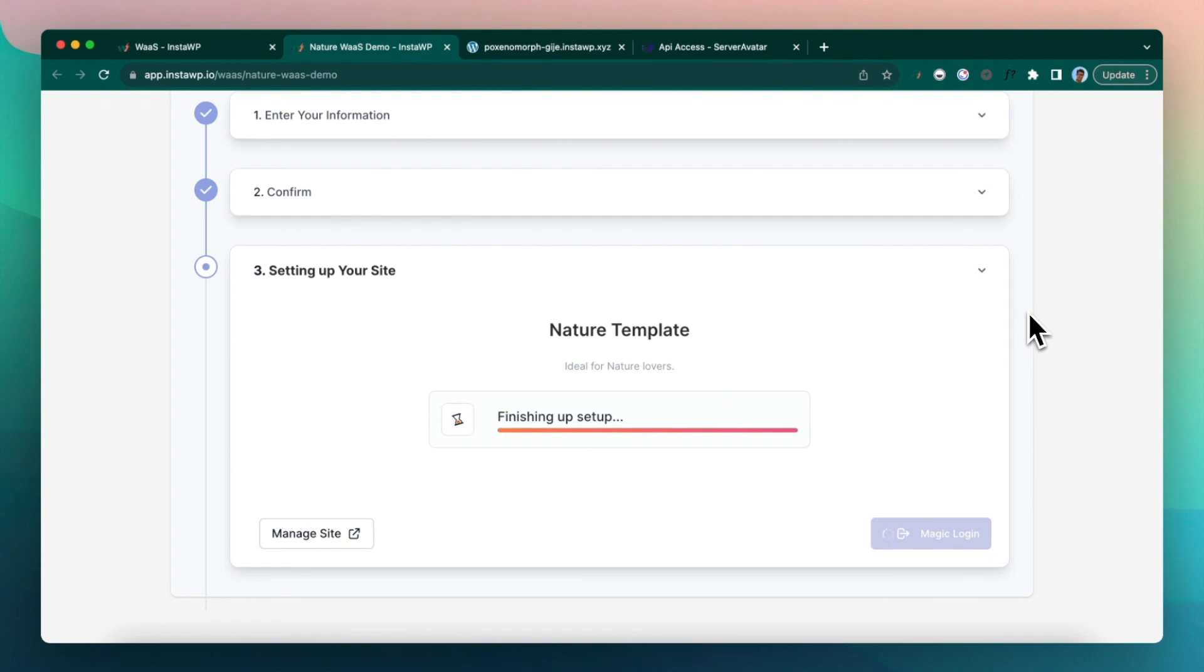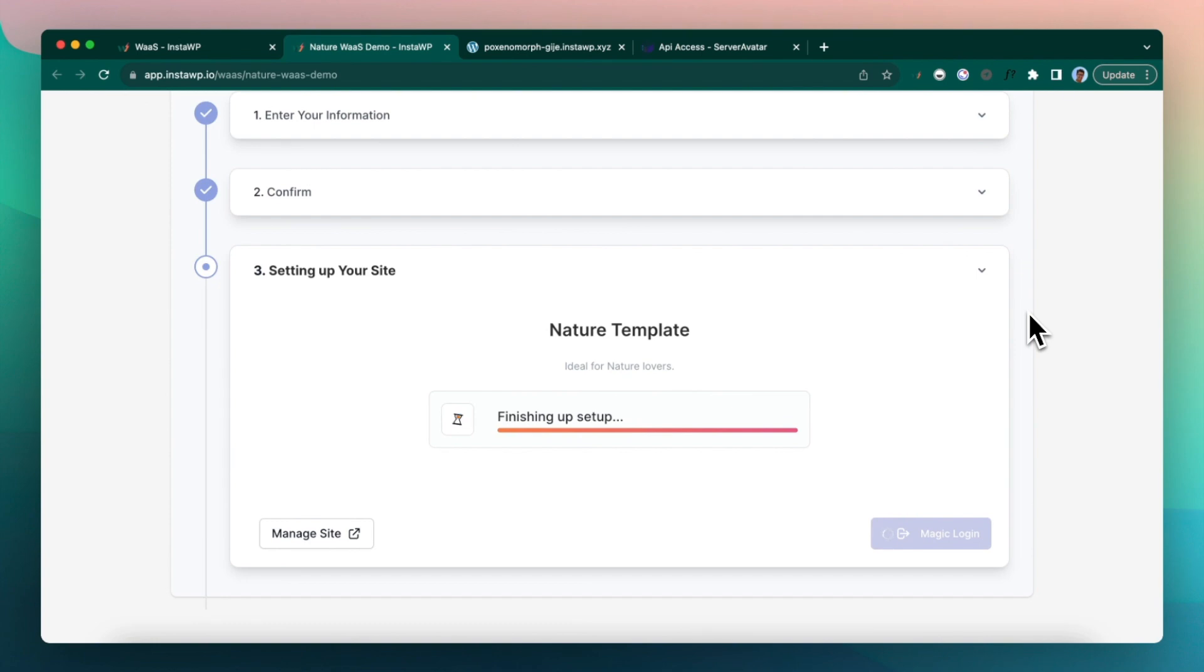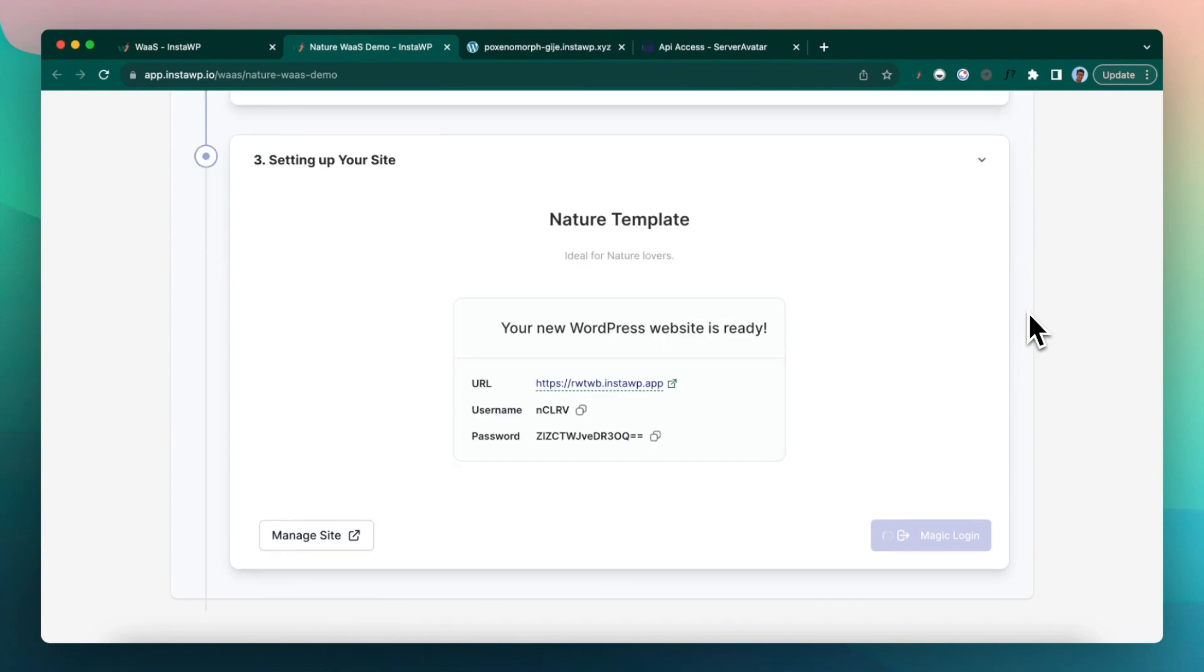So here is where the template size matters. If the template is huge, let's say one GB plus, it will take a little bit more time. But I will suggest to keep it small, keep it very focused on your product or target customer. Do not bloat it up.